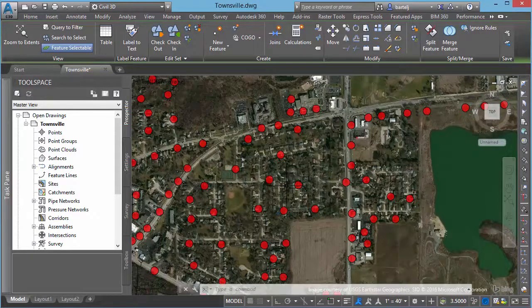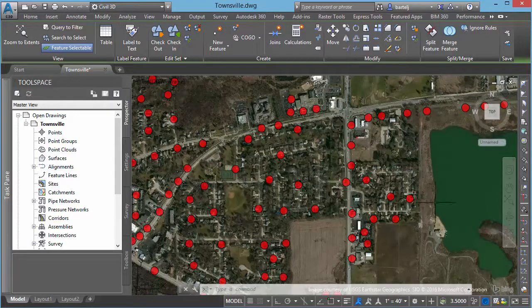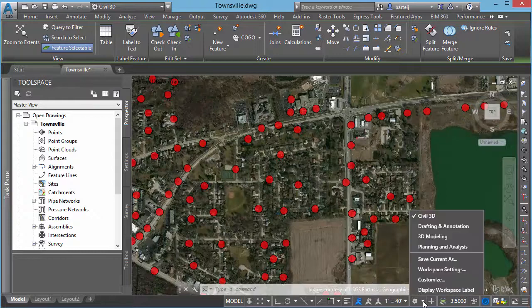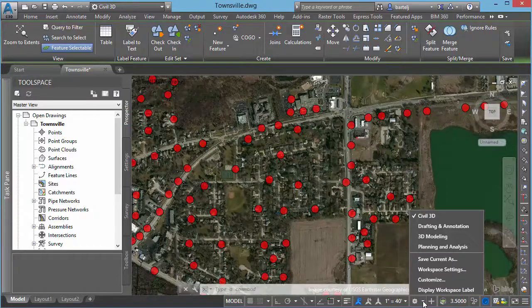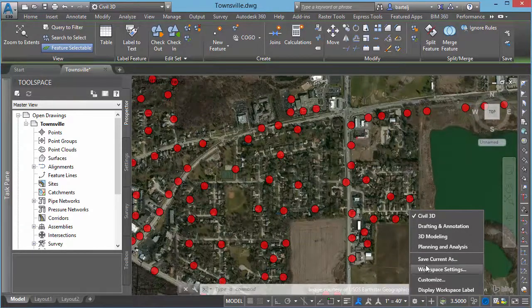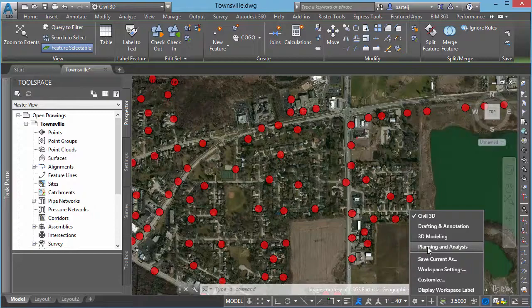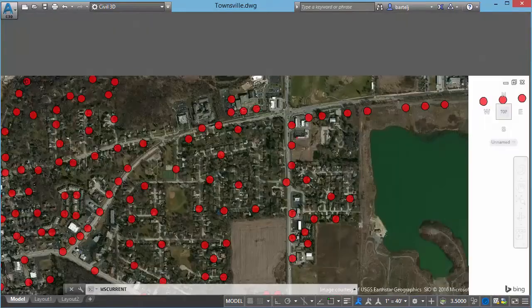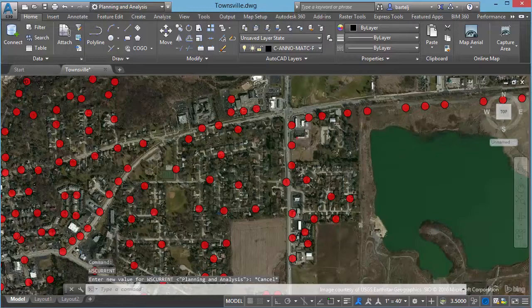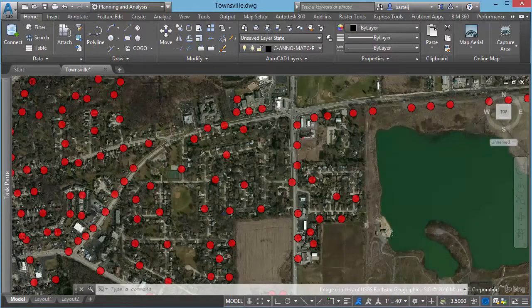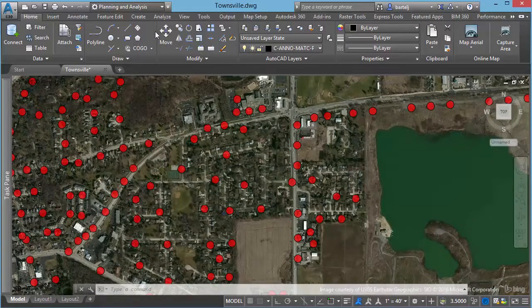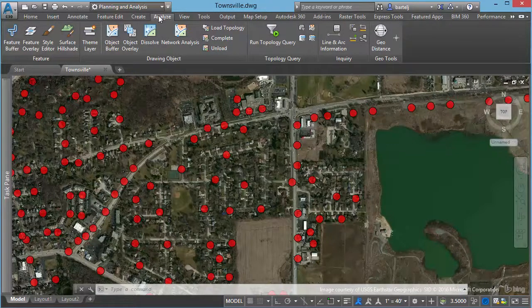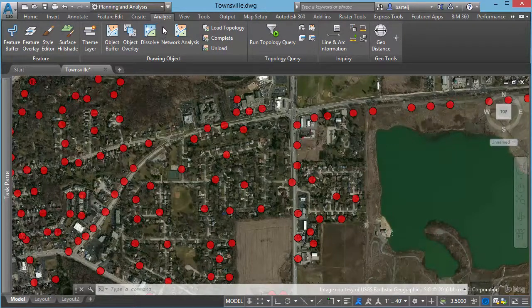Now, to perform the analysis, we can type the command in, which is a fairly long command. I can also grab it from the interface, but to do that, I'm going to switch to the Map Planning and Analysis workspace so that I've got those ribbons up on the screen. I know what the command is, but it's a pretty long command, so we'll take a look at it so we can pull it from the menu.